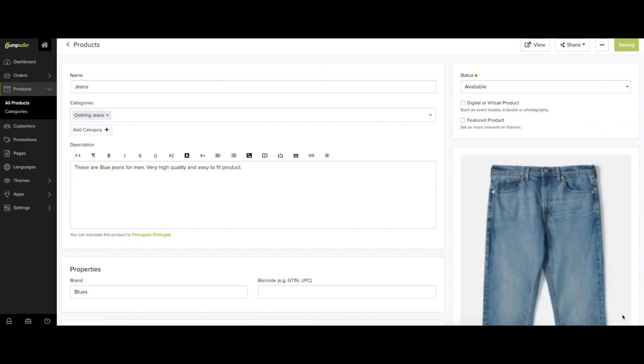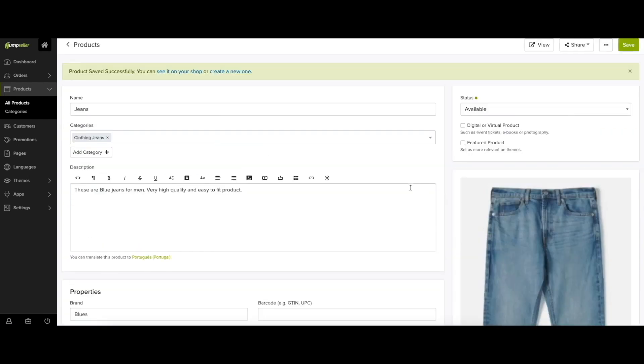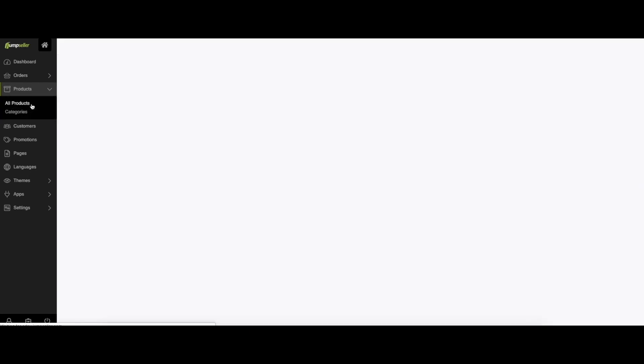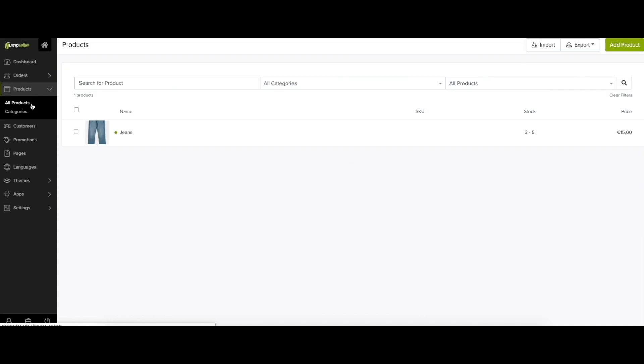Finally, you can add the relevant data in order for search engines to index your pages and rank them better. Add the page title, meta description, and edit the URL if necessary.